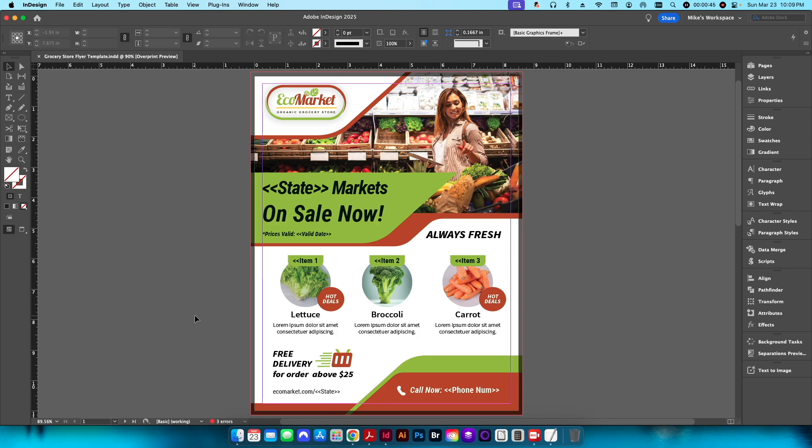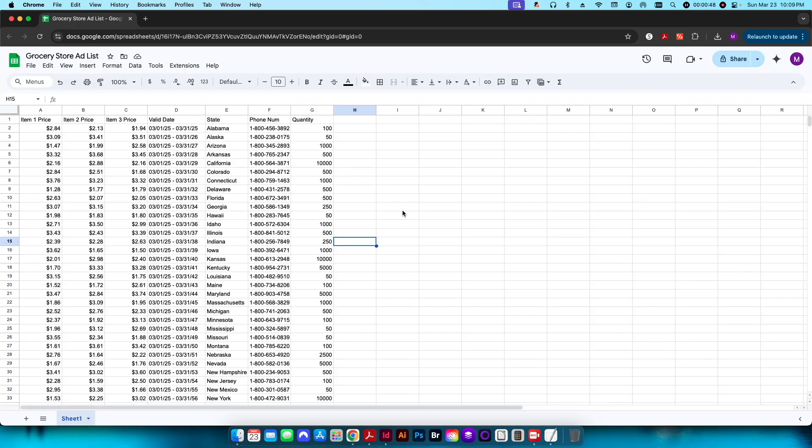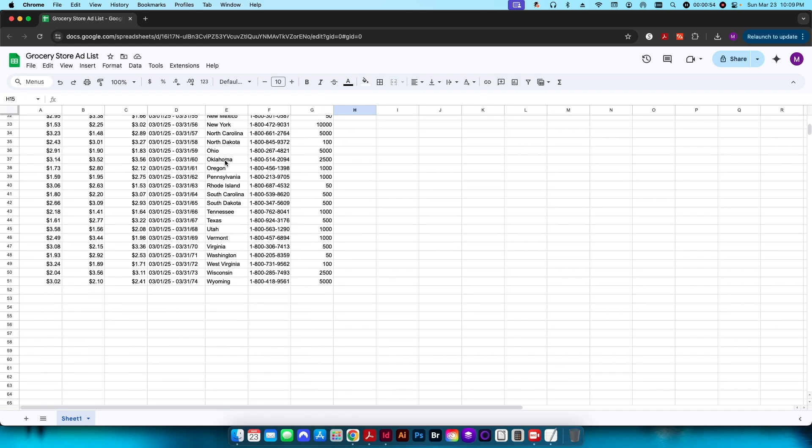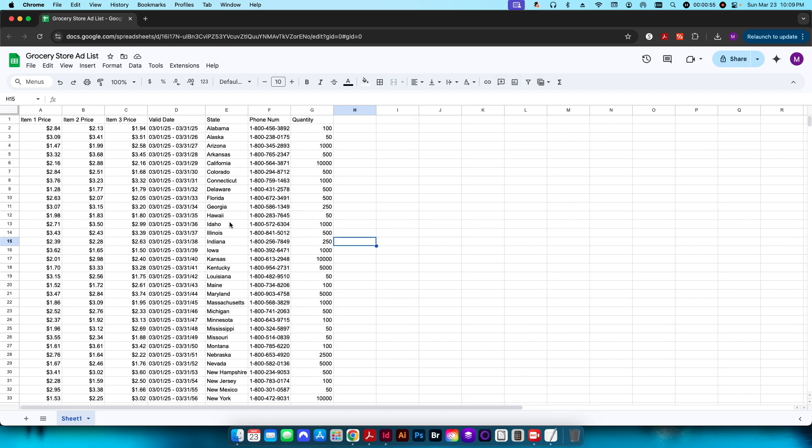In my data file here that I've set up in Google Sheets, you can see I have the name of the state for all 50 states, a phony phone number here, and some made up prices for the three individual items on our flyer. The most important part though is the last column of data that shows our quantity that we need to print for each individual location. We need to print 100 of these flyers for Alabama, 50 for Alaska, 1000 for Arizona, etc.